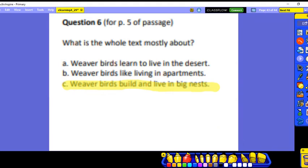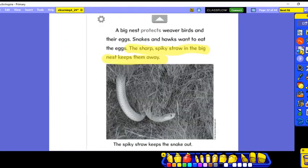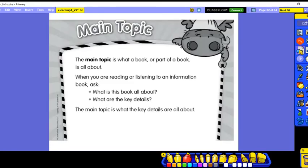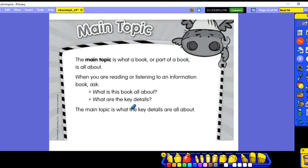Next time you're reading a book, think about what the main topic is. The main topic is what a book or part of a book is all about. When you're reading or listening to an informational or non-fiction book, think about what it's all about and what are the key details. The book we just read was about how weaver birds build big nests, and we had lots of key details to support that main idea.